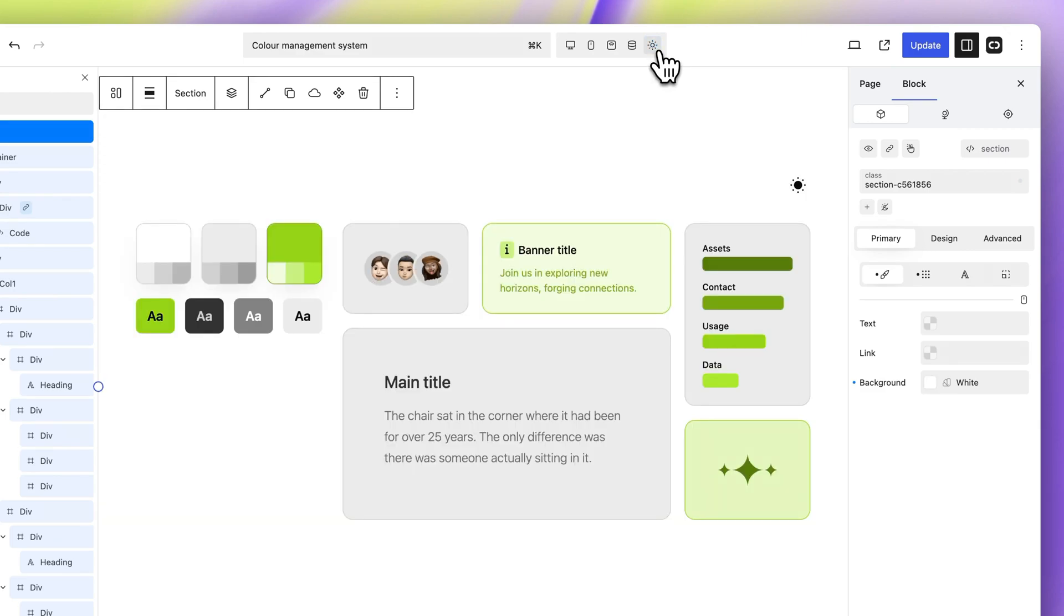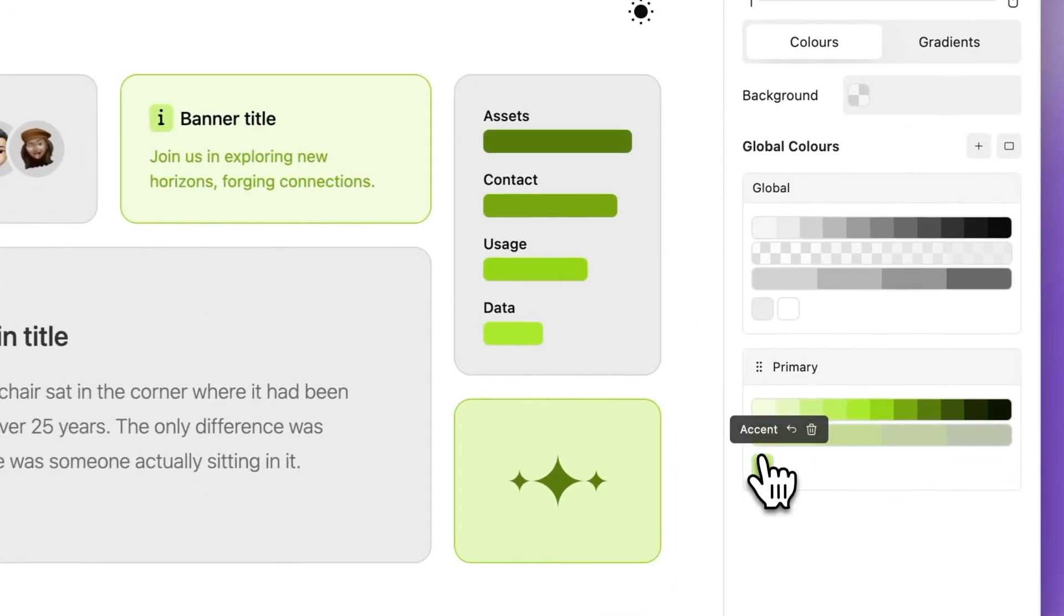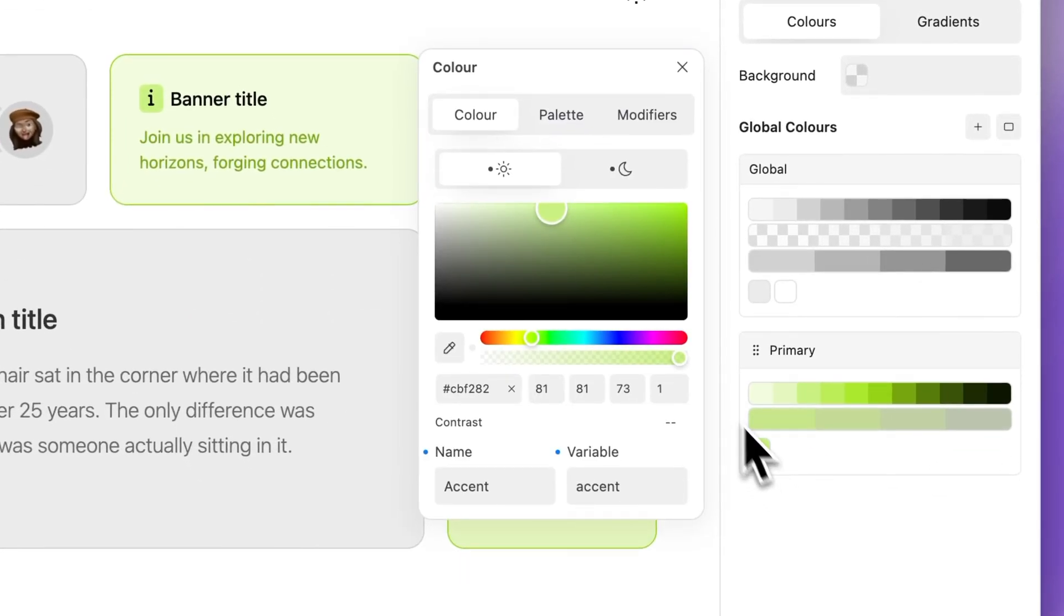As previously mentioned, global colors support light and dark mode. To apply a light mode value to a global color, select a global color, switch to light mode and choose a color.